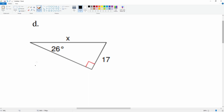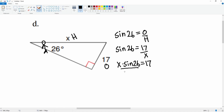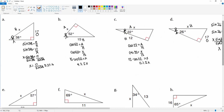The last one for now is D. We put the person at the angle of 26°. X is the hypotenuse and 17 is the opposite, so this is sine. Sine of 26° equals opposite over hypotenuse — sine 26 = 17 over X. Dividing both sides by sine 26 gives X = 17 divided by sine 26, which is approximately 38.8 rounded to the nearest tenth. That's the first part of number eight.